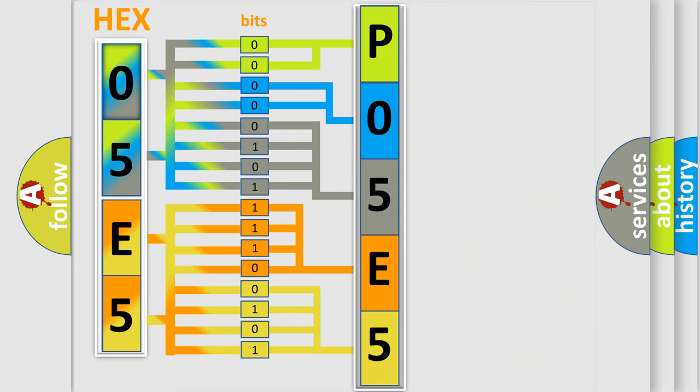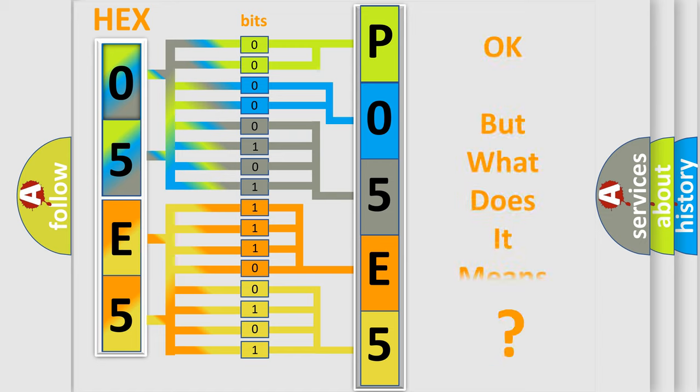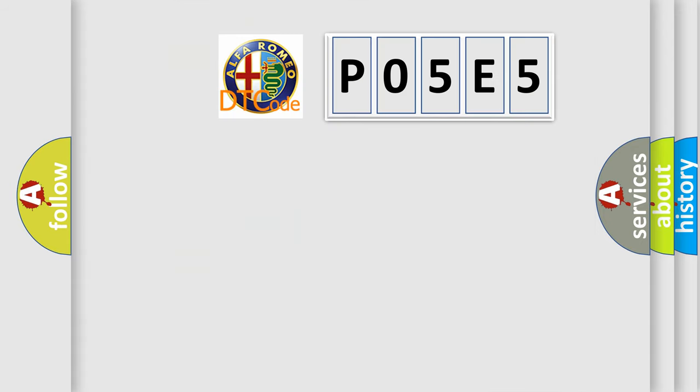We now know in what way the diagnostic tool translates the received information into a more comprehensible format. The number itself does not make sense if we cannot assign information about what it actually expresses. So, what does the diagnostic trouble code P05E5 interpret specifically for Alfa Romeo?